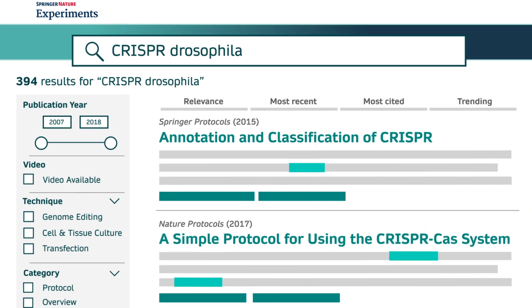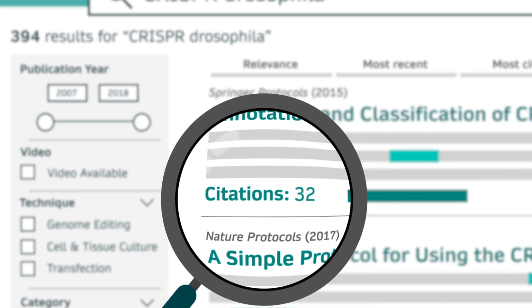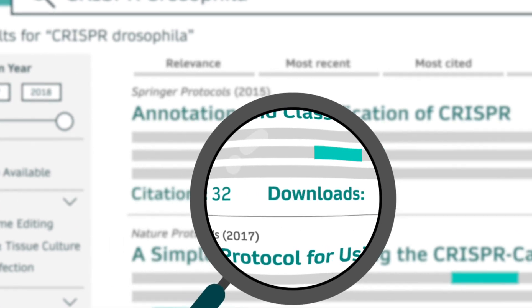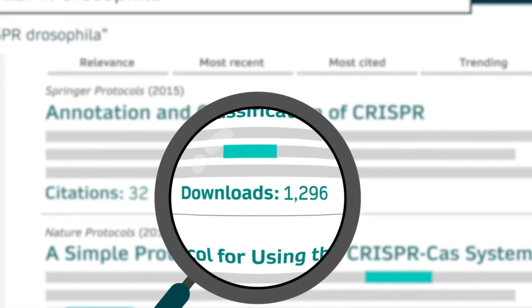The number of citations and downloads are displayed so that you can see at a glance how many times an article has been read and applied. But that's not all.